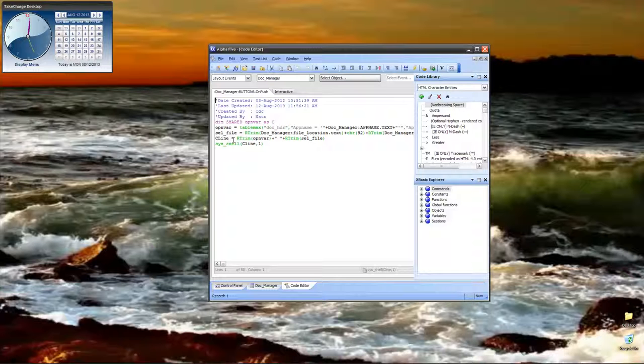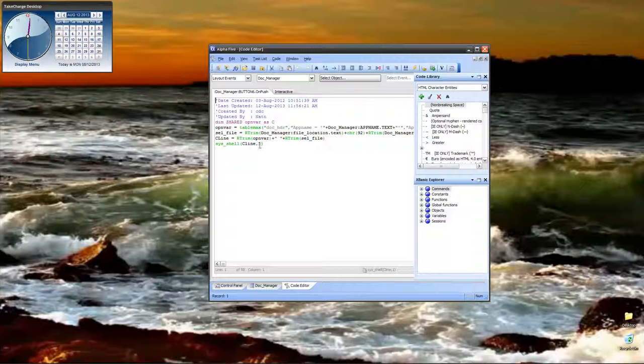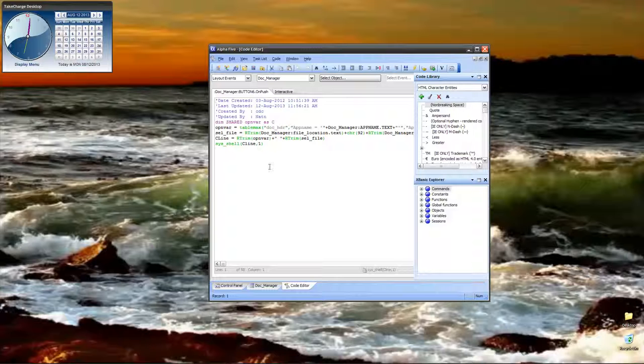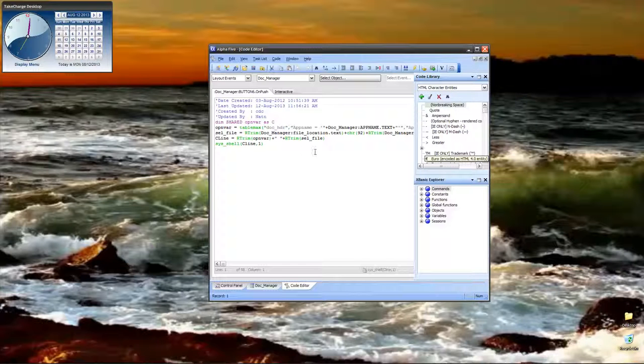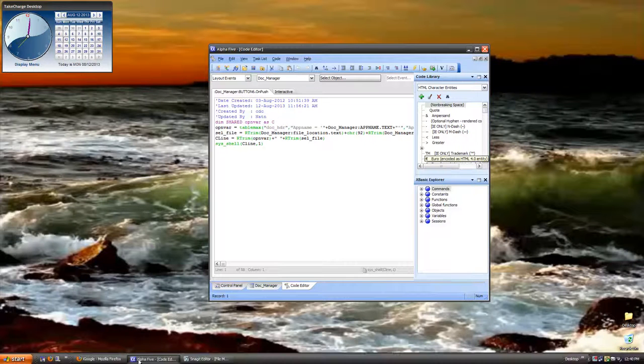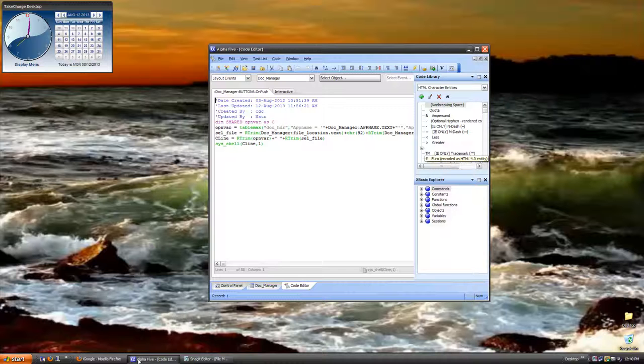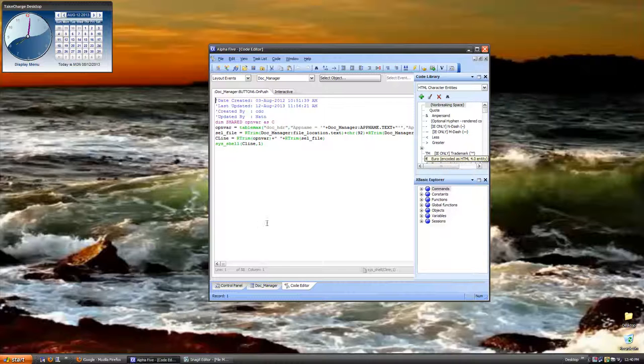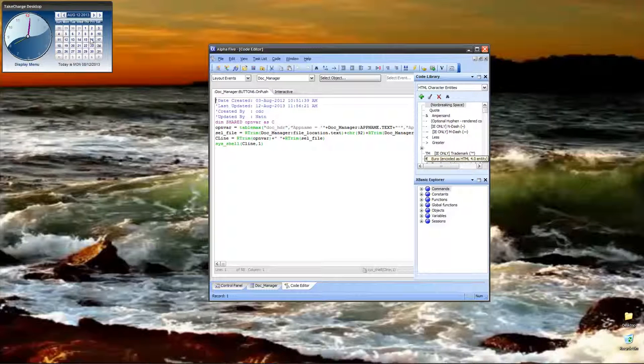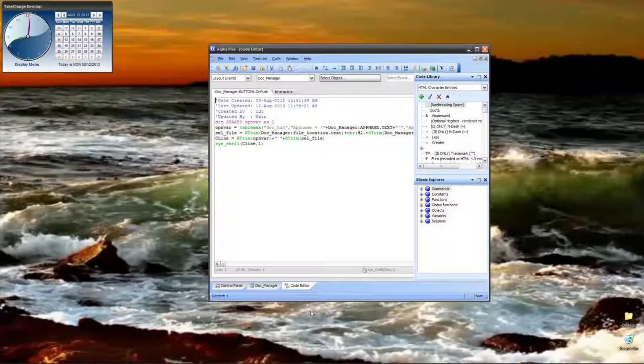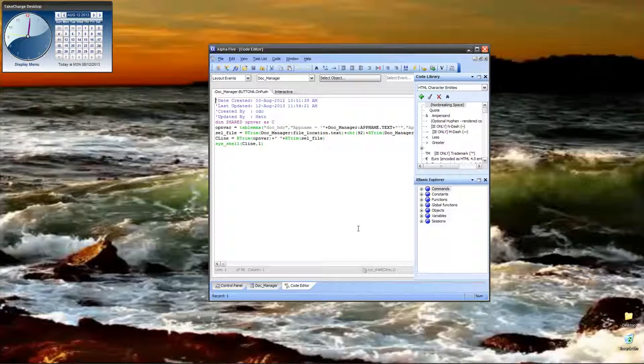Then, CLine is the var that I want to run using system shell, and I'm running it with a value 1. Value 1 opens it in a window. Value 2 minimizes it and puts it on a start bar. Value 3 opens it maximized on a screen. Pretty simple. And, that's all there is to it.